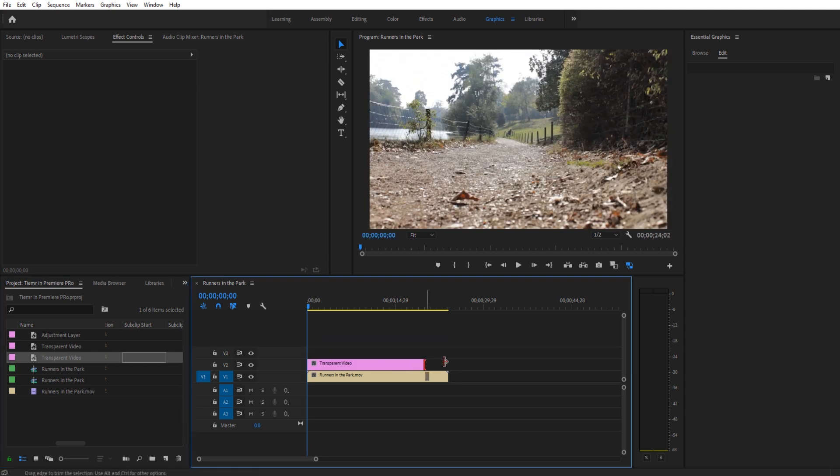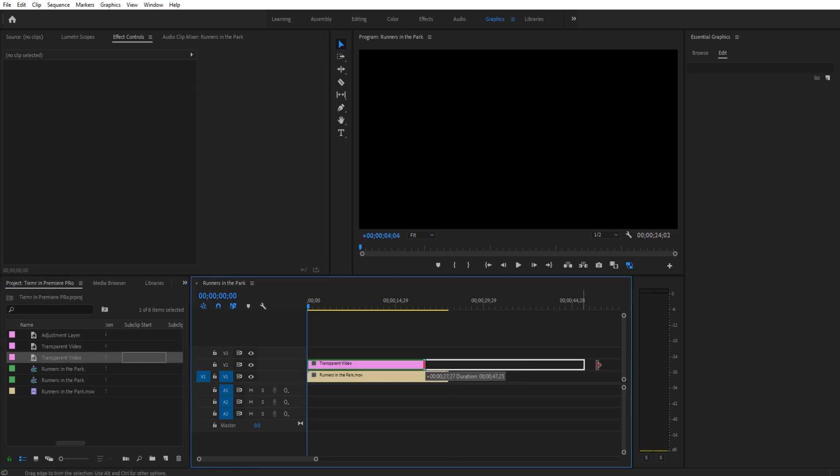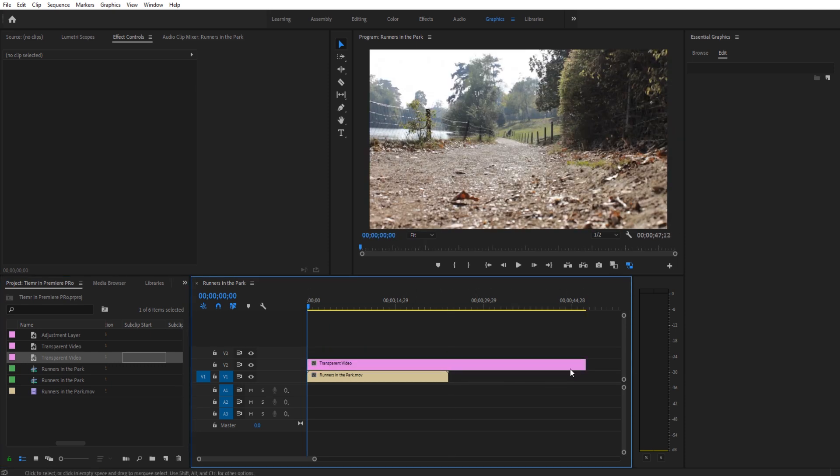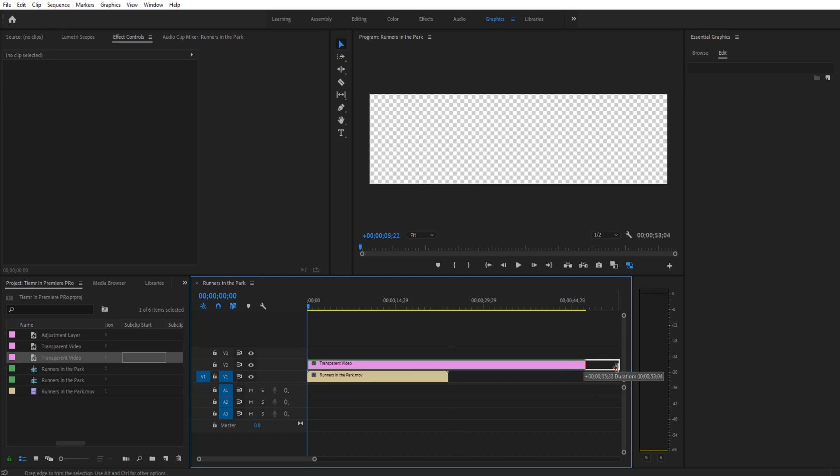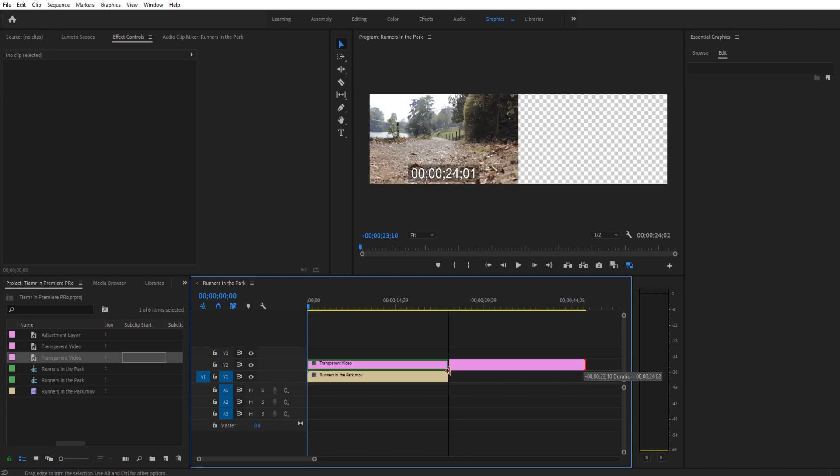We're going to take that transparent video and drag it over our clip. We can drag it as long as we want. If we have multiple clips, it'll work as long as it's the same one going across it.